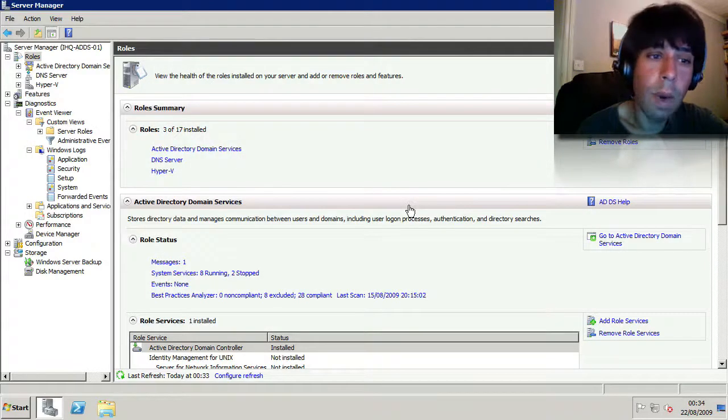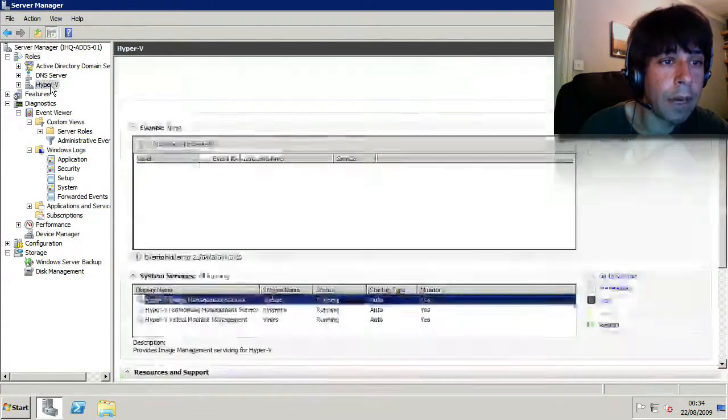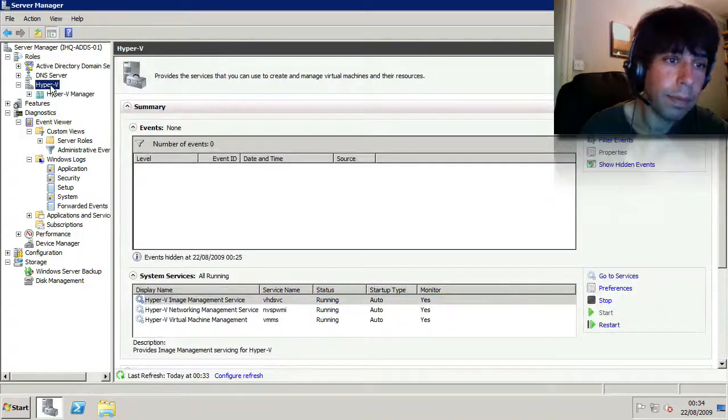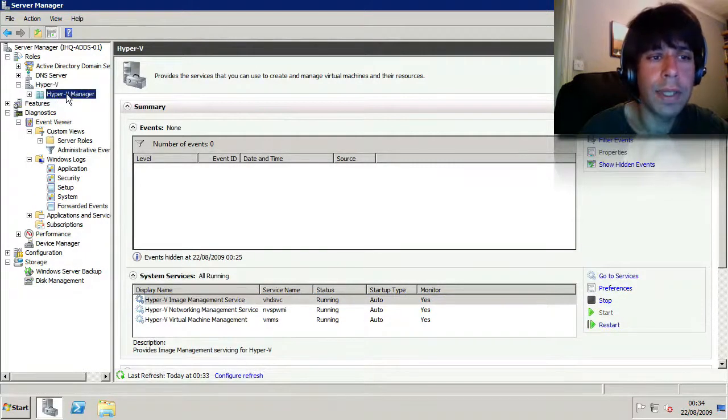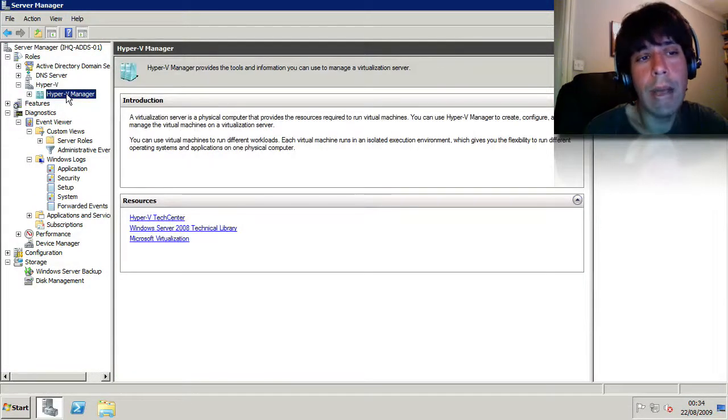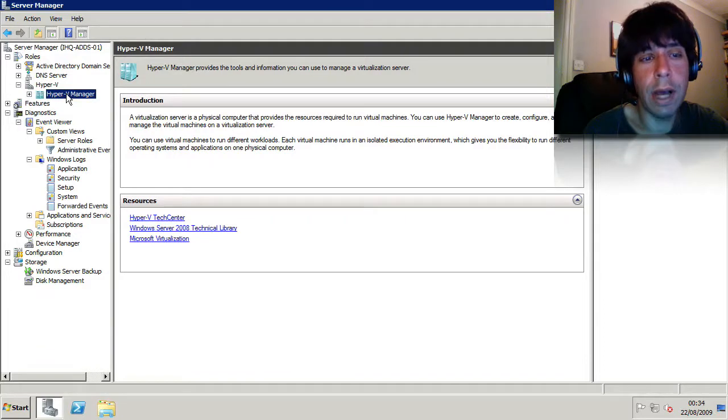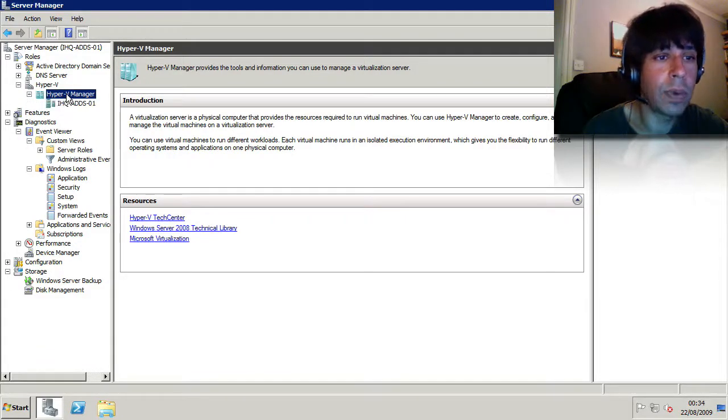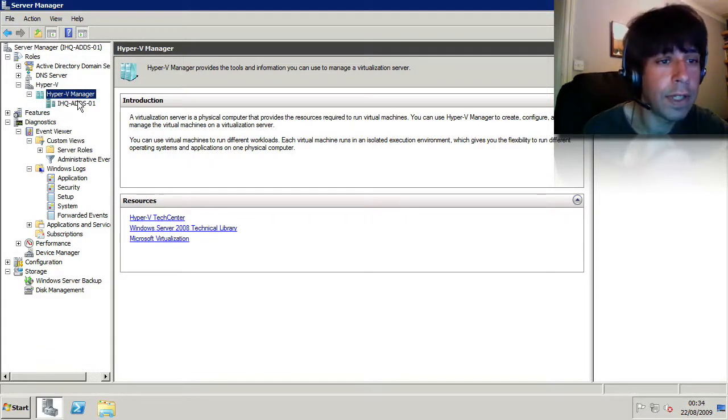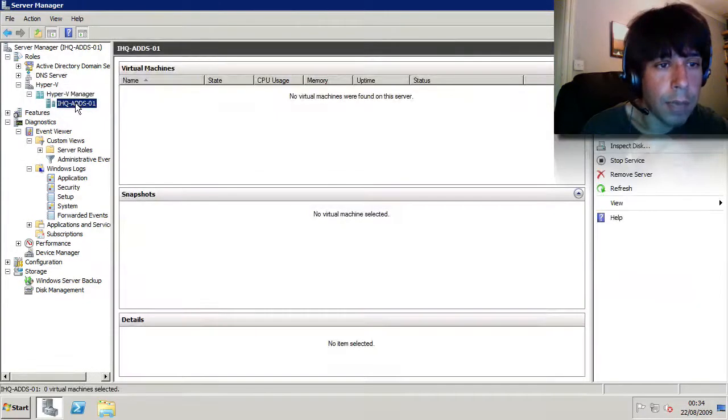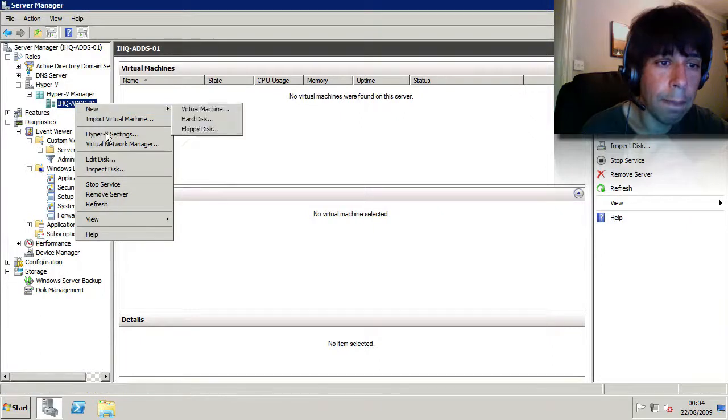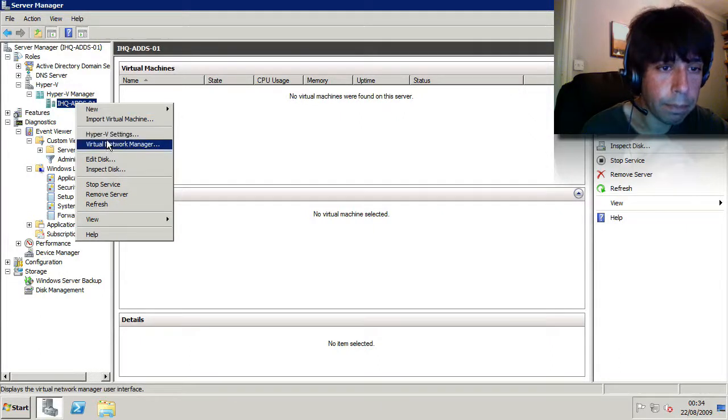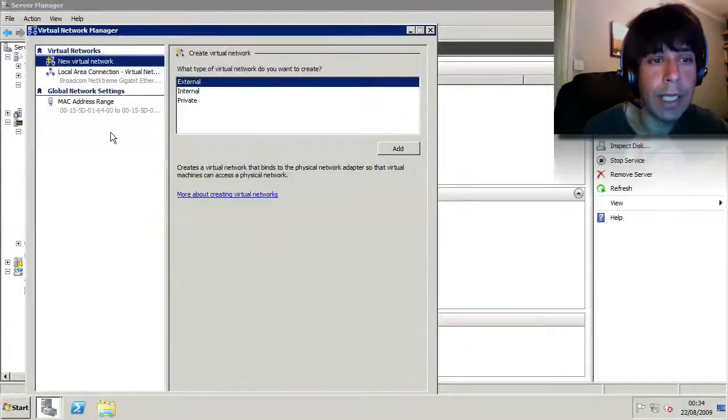Right, so once it's done the reboot, what you'll have is a console, and it would have asked you a few questions about how you're going to manage that Hyper-V server over what interface, etc., and I just want to run through that with you first of all. So I'm going to go through the Hyper-V manager, go to the properties of Hyper-V, and go to the virtual network manager.